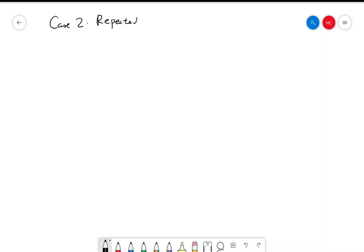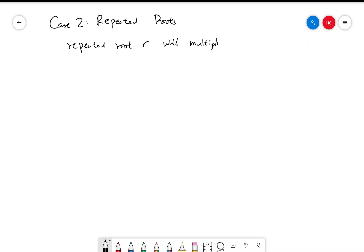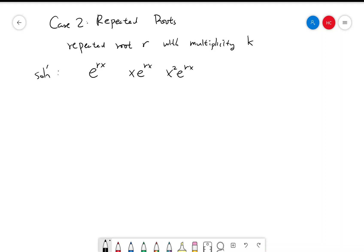Alright, so let's move on to the next case, which is when you have a repeated root. So if you have a repeated root r with multiplicity k, then the solution corresponding to this root would be a linear combination of e to the rx, x times e to the rx, x squared times e to the rx, all the way till x to the k minus 1 times e to the rx. So it would be a linear combination of these functions.